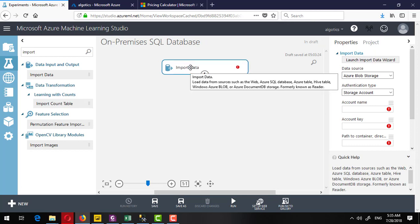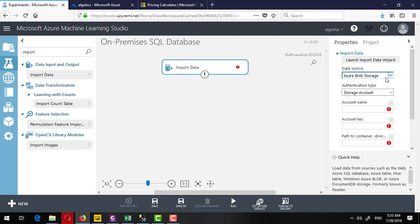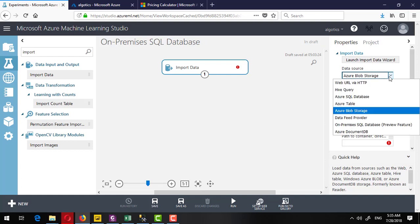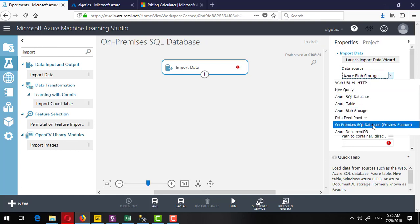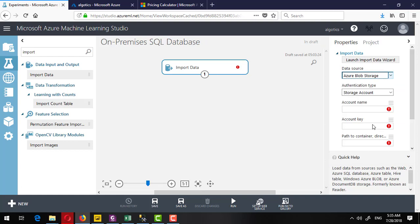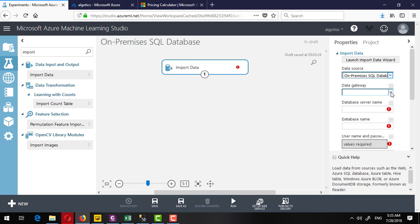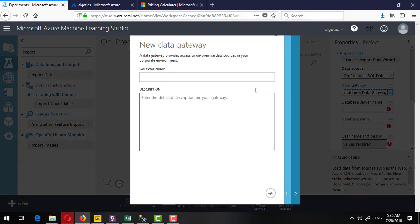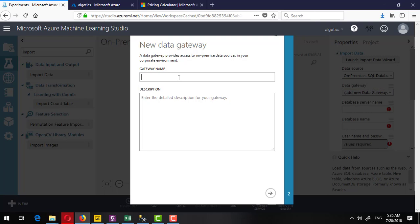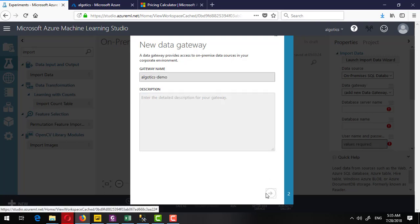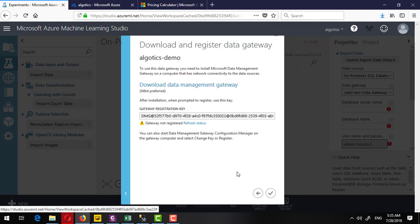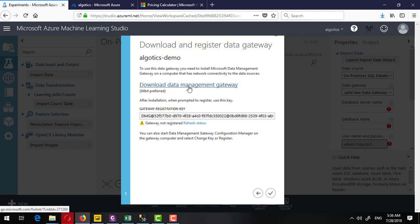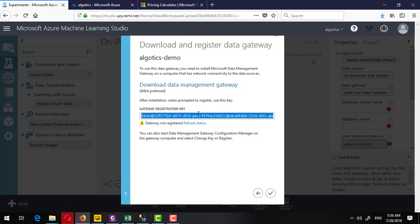Here it will ask you to create a new data gateway. We can create a new data gateway and give any name like Analytics Demo, provide any description, and then proceed to the next step. Here are two steps: first download the data management gateway from here and copy this code, so we will paste this code later.